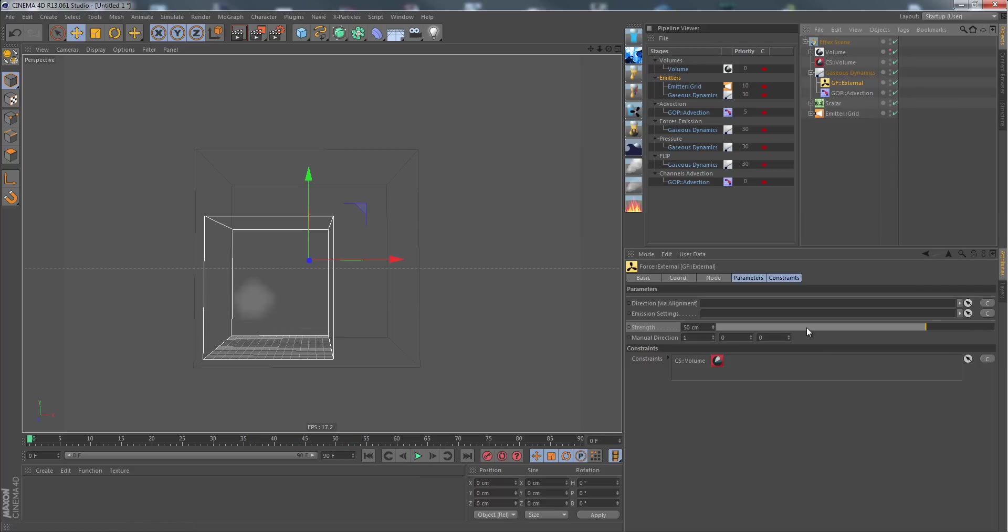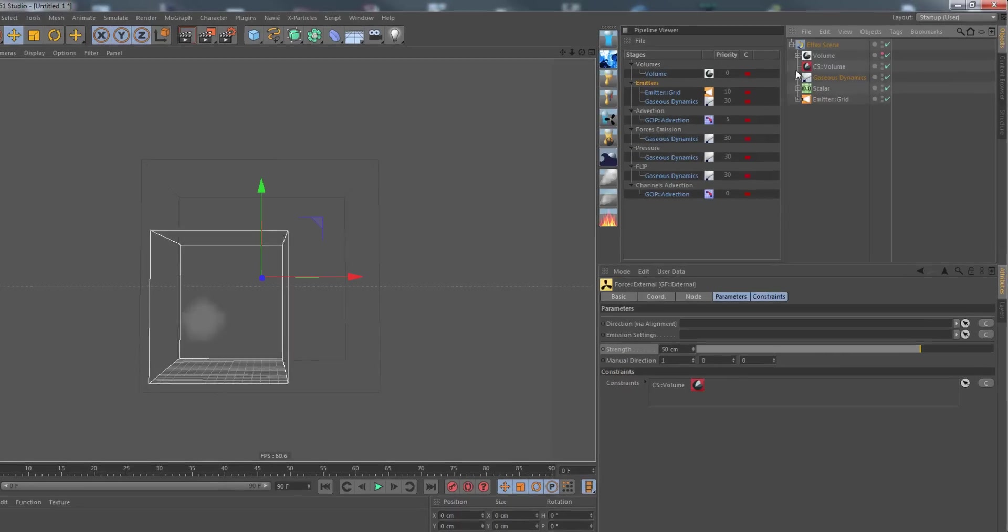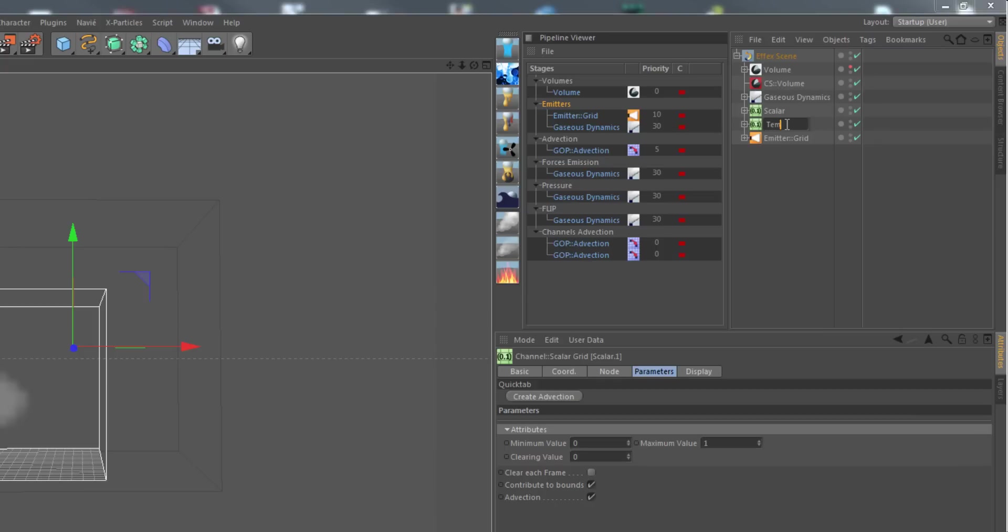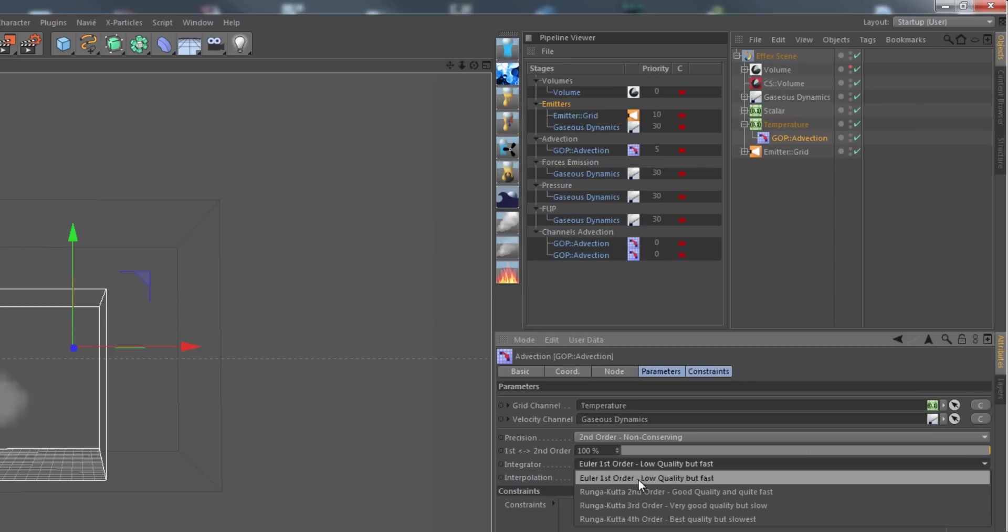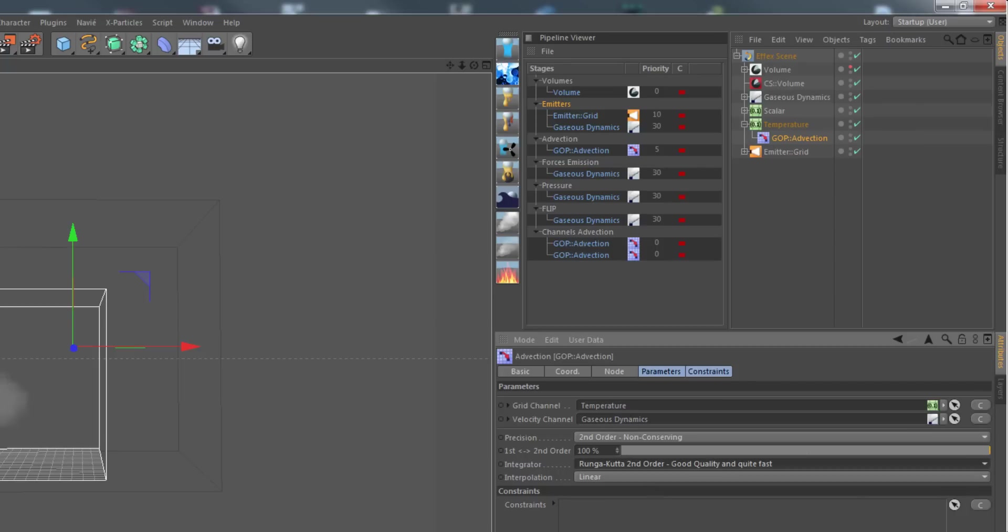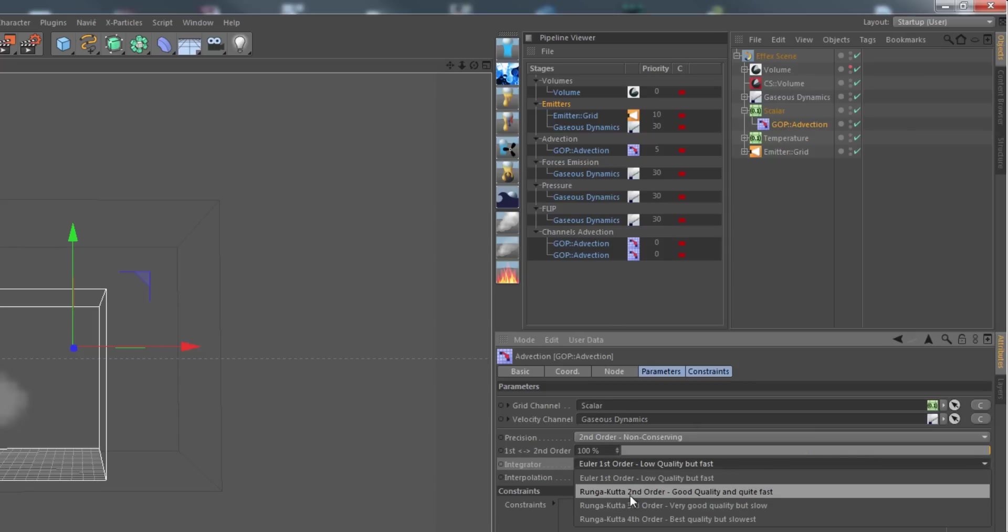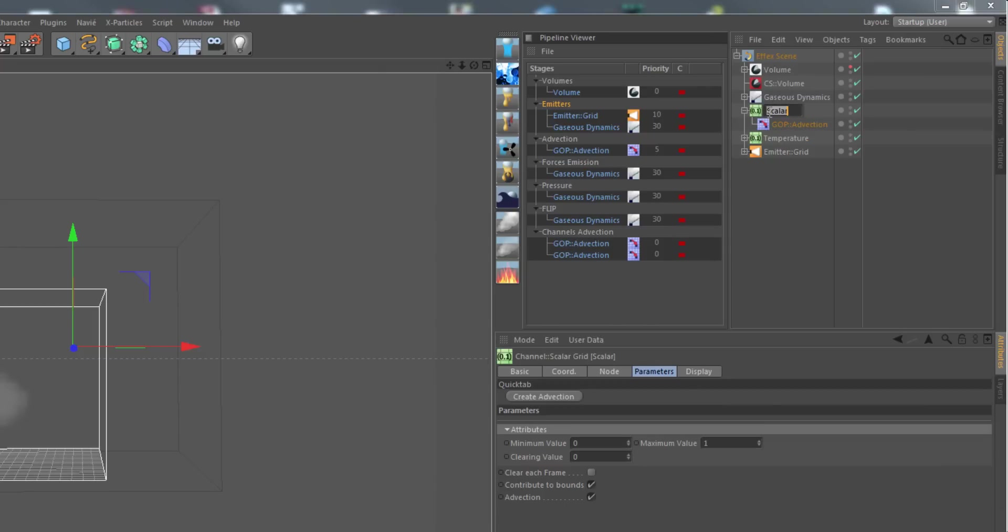That's our base setup, and we will now be extending it to using temperature to drive the smoke. We copy the scalar channel for this and rename it to temperature. Our advection node is already set by copying it. Taking a better integrator just for quality reasons, could do the same here for the smoke channel, which I now rename to smoke just for clarity.